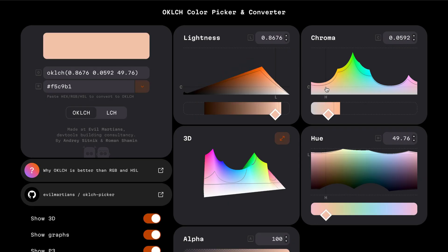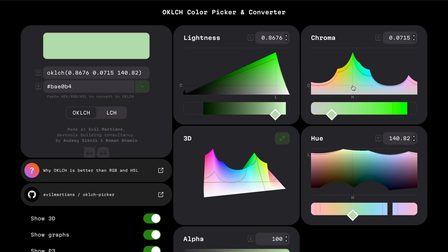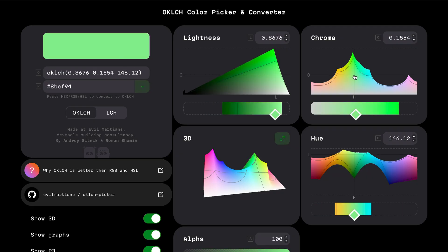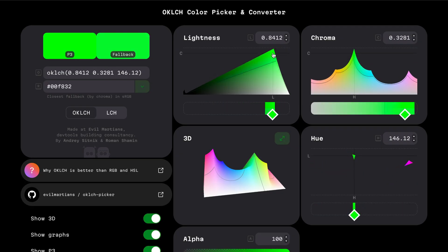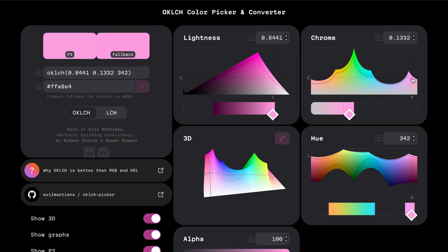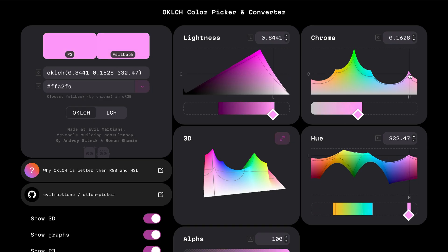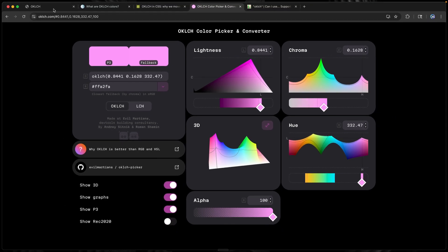A lot of this depends on the color you choose. Pinks and oranges aren't that big a difference, but in the green territory you've got way more room to work with. Moving the slider, the sRGB fallback is not nearly as intense as the P3 display version. It gives a vibrancy to colors that physically cannot be achieved with HSL or hex. This tool is a really helpful visualizer and also lets you convert colors.